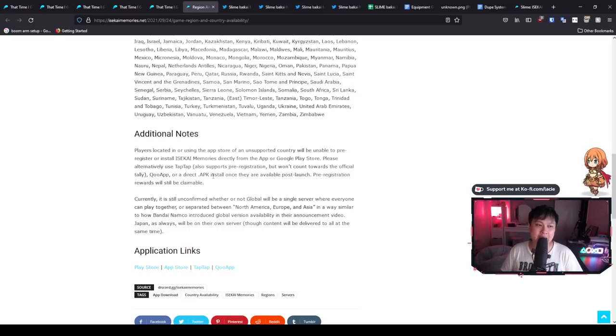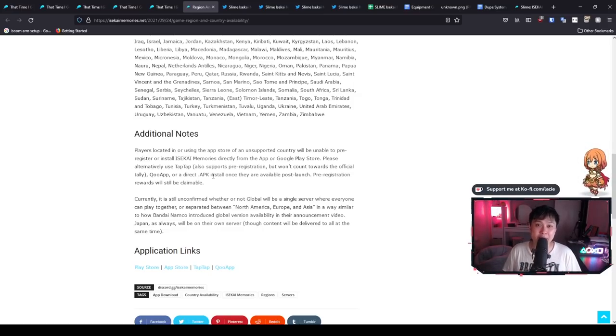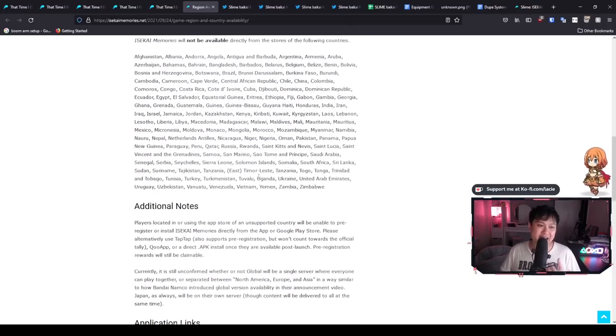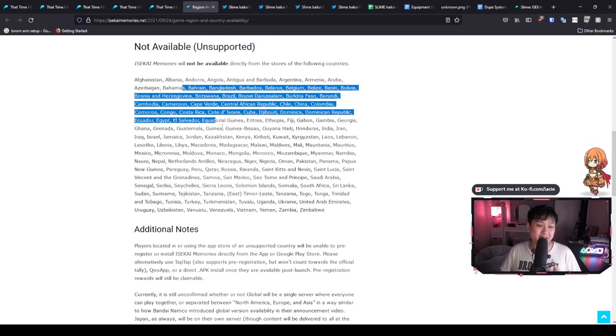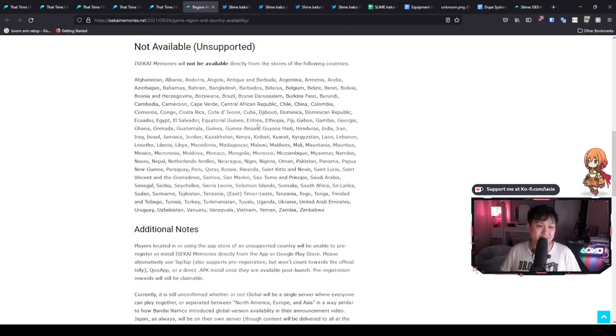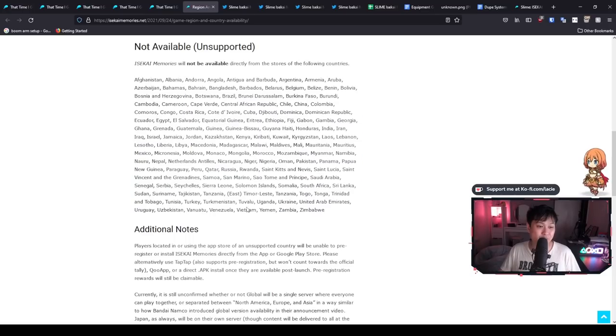And so therefore, if any of you are from any of these countries, I see a lot of countries that are really into gacha games, like India, we've got Vietnam over here, et cetera, and so forth, whatever. Like don't despair guys, because you will almost certainly be able to play it through one of these methods.